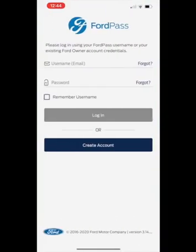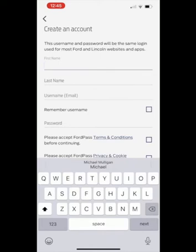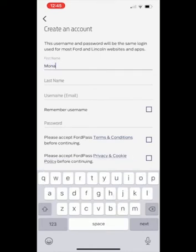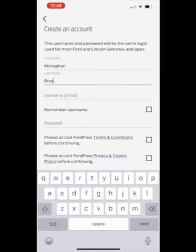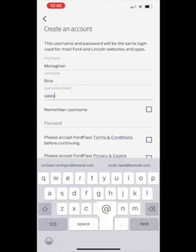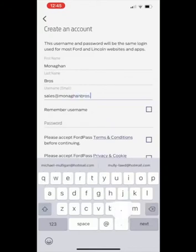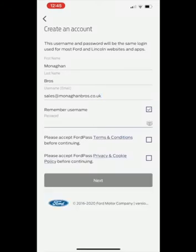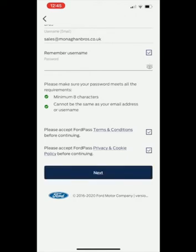The next step is to create an account. Please enter your first name, last name, username and password. Accept the terms and conditions and click next.